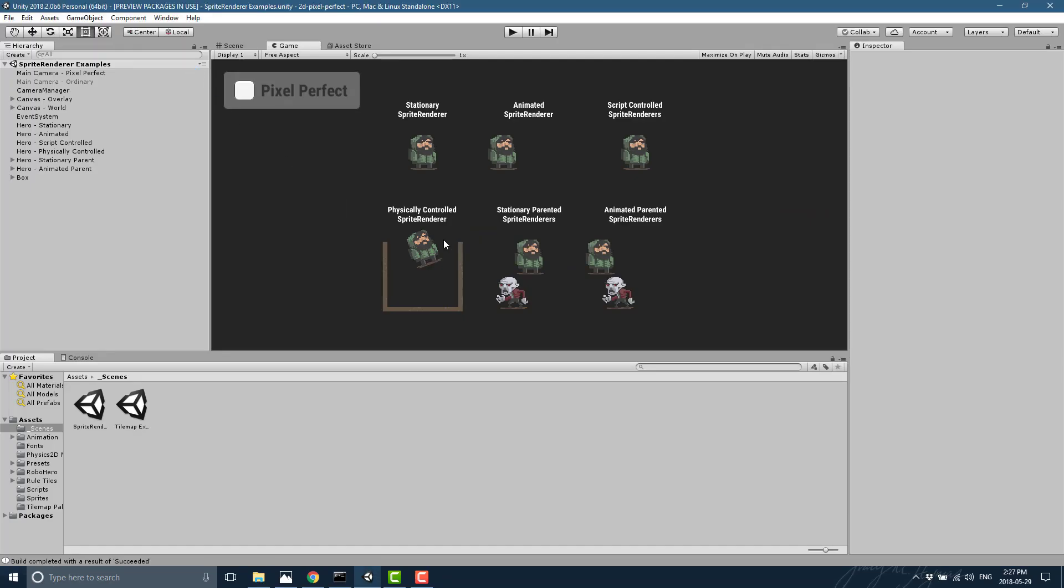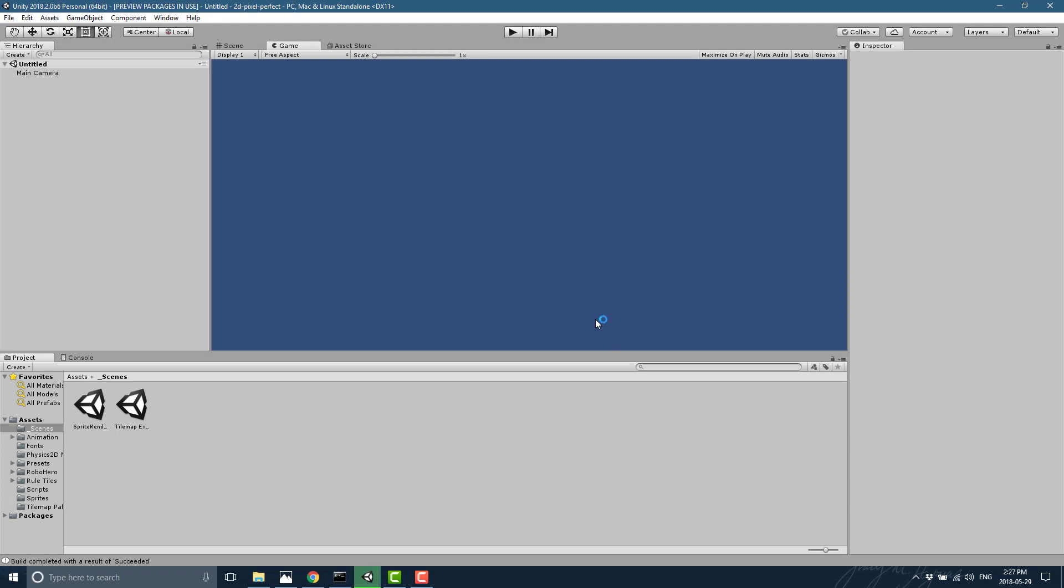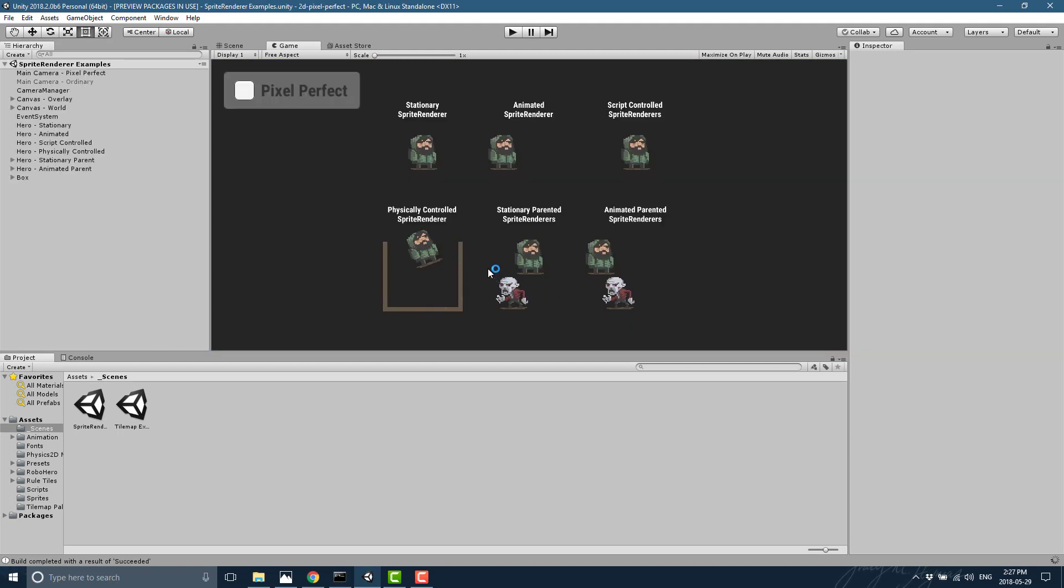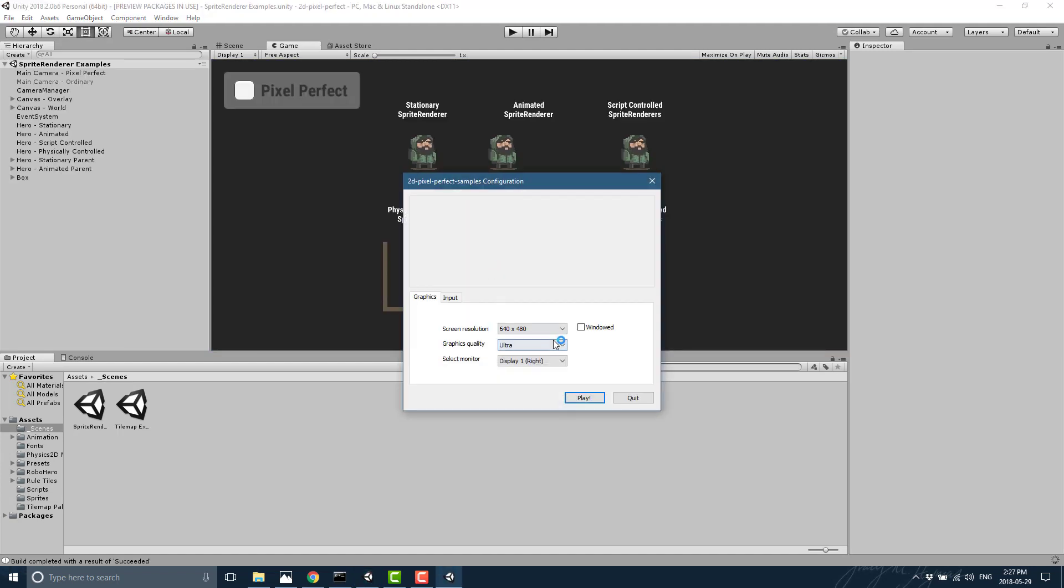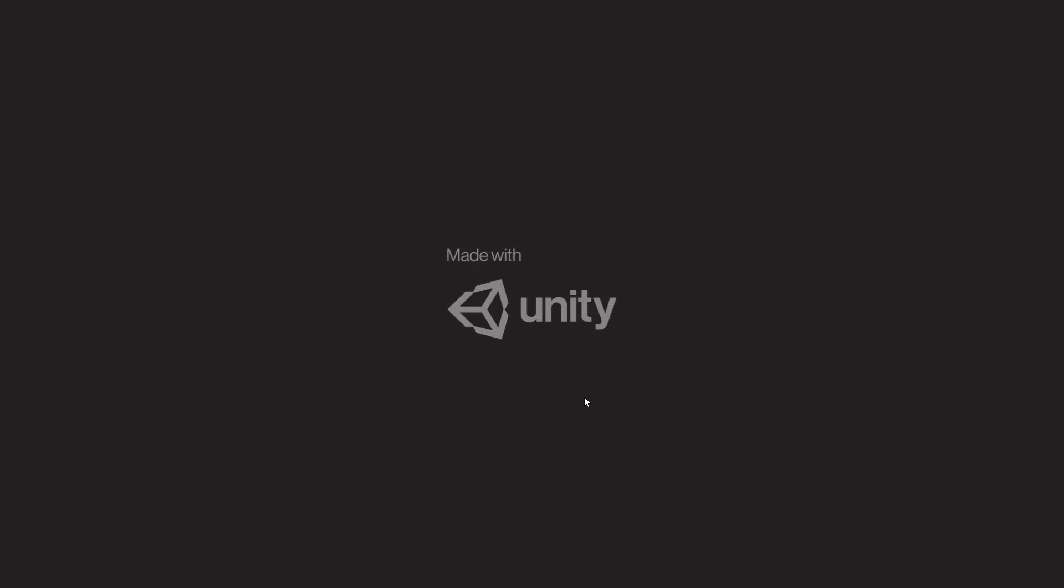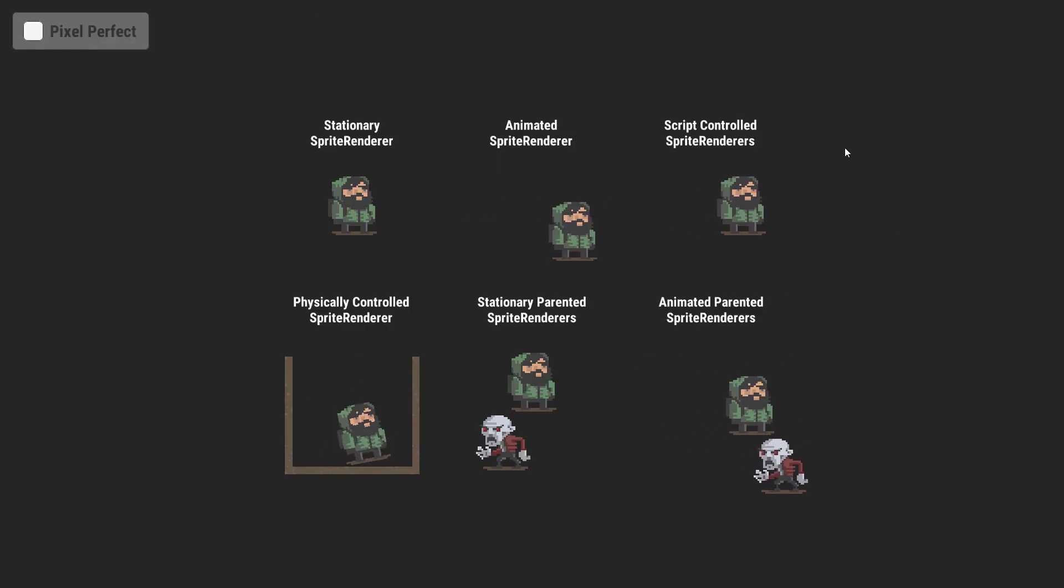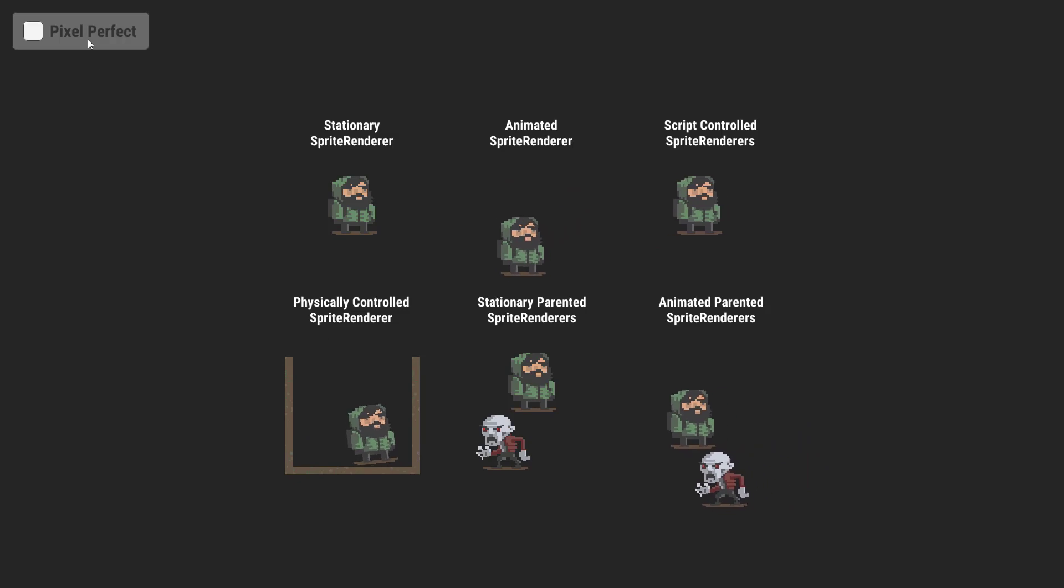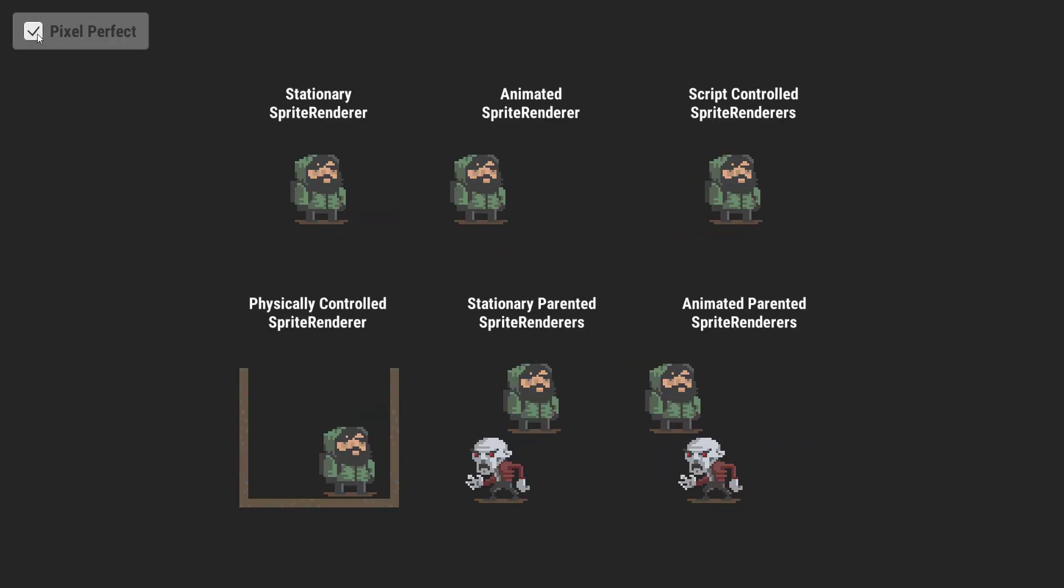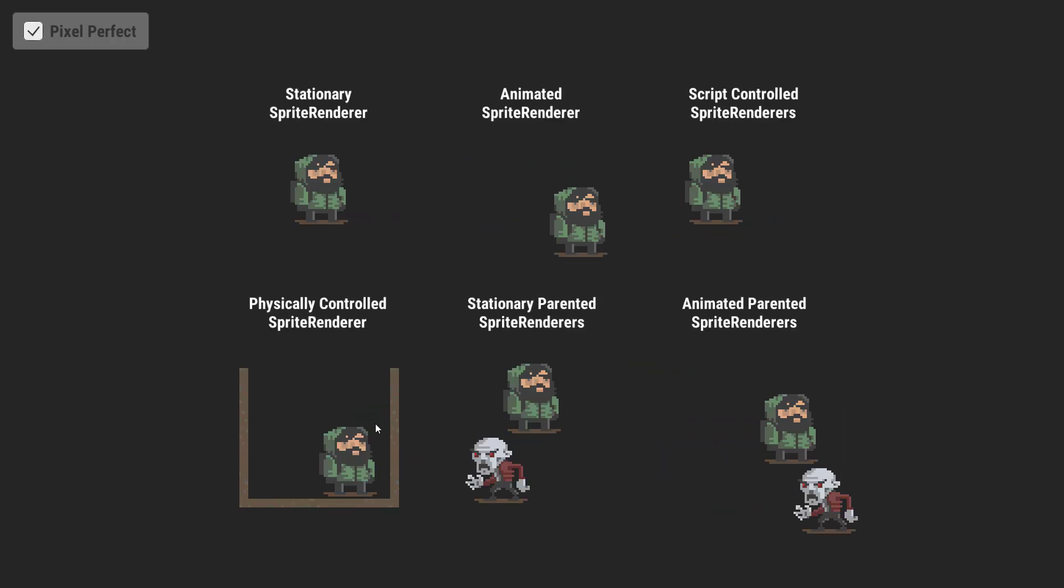And we'll do another build. And we will do this at 1080p instead, so we'll see how well it scales up. Go ahead and run that. Here you see the default camera at work. And here is the pixel perfect edition.